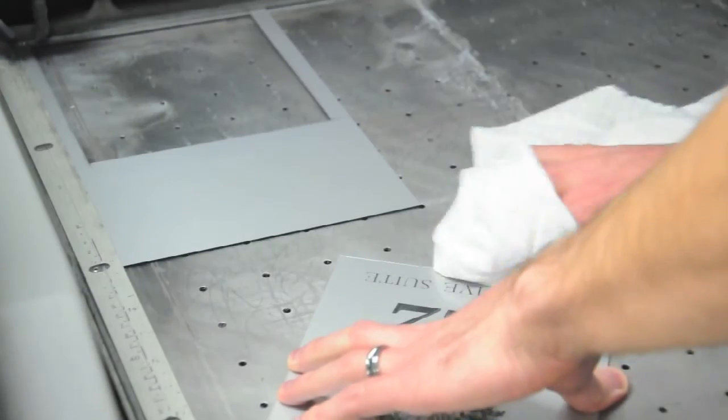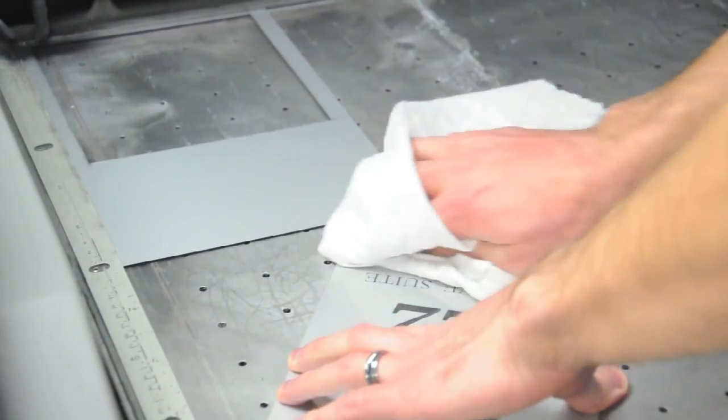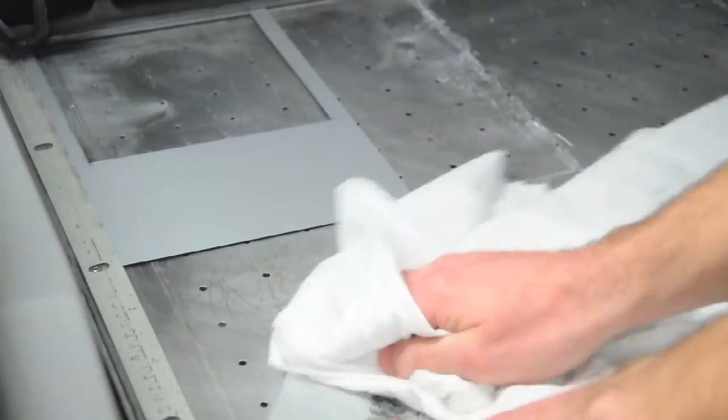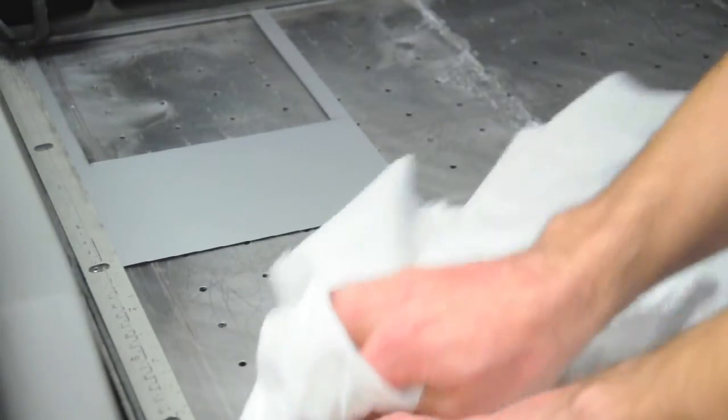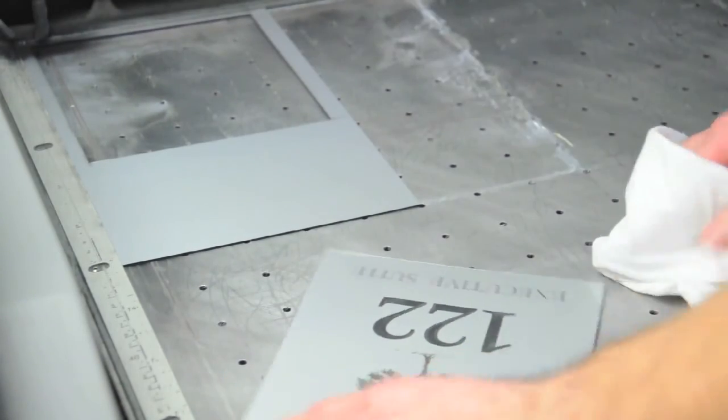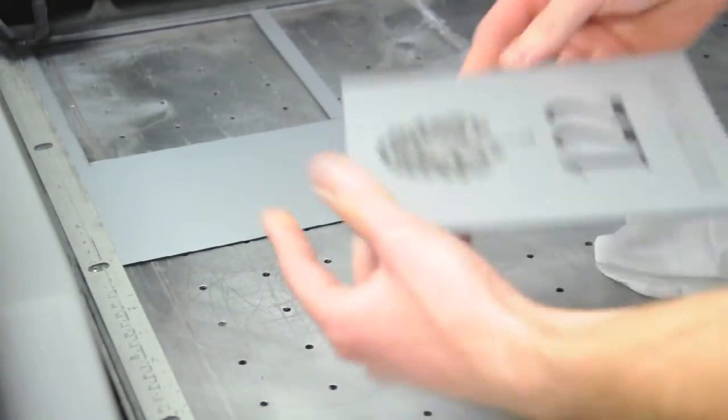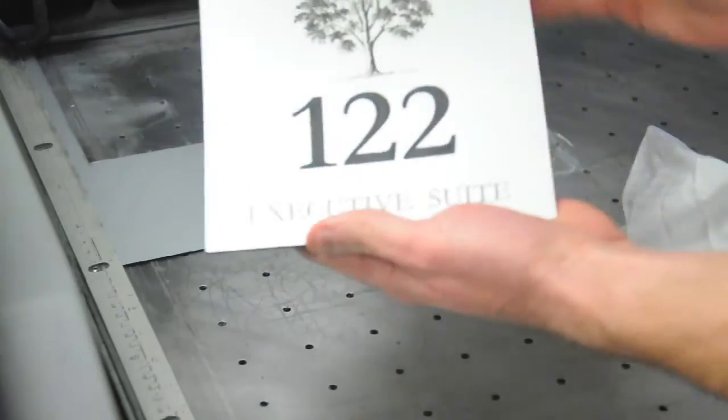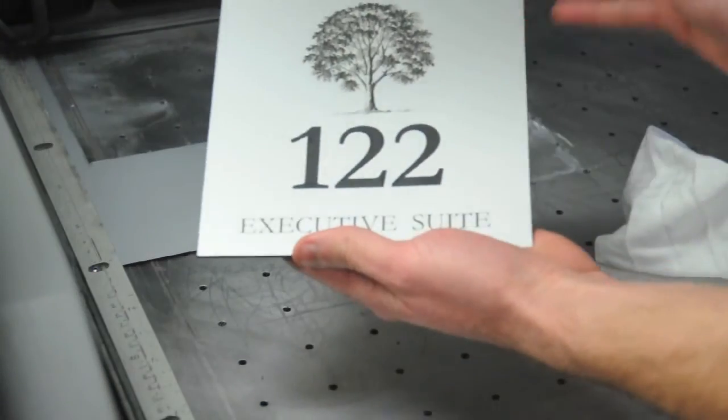Rowmark recommends dampening a soft cloth with warm water and mild dish soap or using a non-abrasive acrylic friendly cleaner such as Novus One.